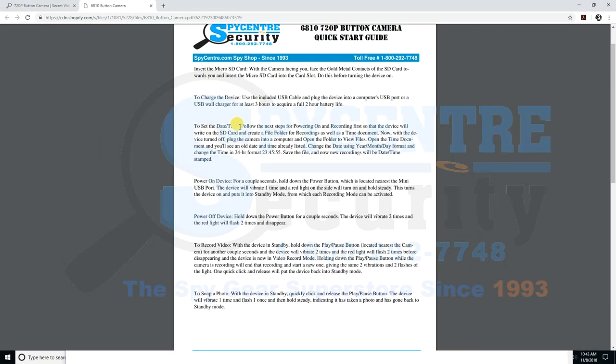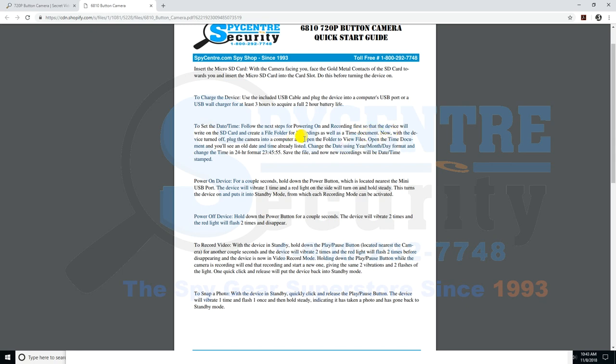So it says follow the steps, power it on, plug it into your computer, and then you're going to see the time document, which we're editing right now. So open the folder of your files, change the time and date, which we're doing, and then save the file.